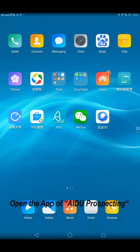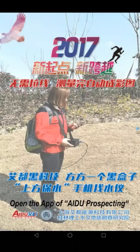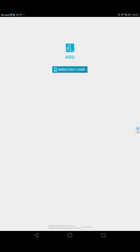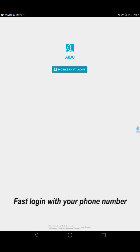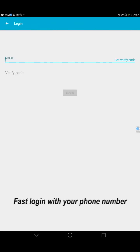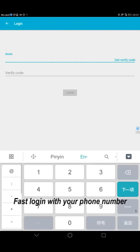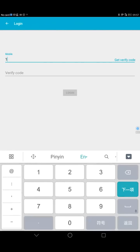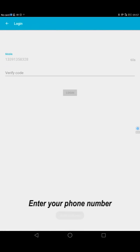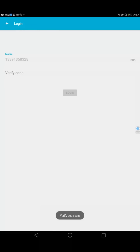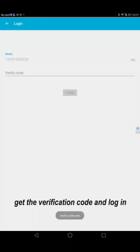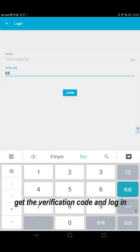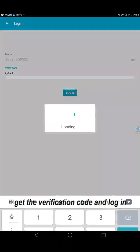Open the app of iDo Prospecting. First log in with your phone number. Enter your phone number, get the verification code and log in.